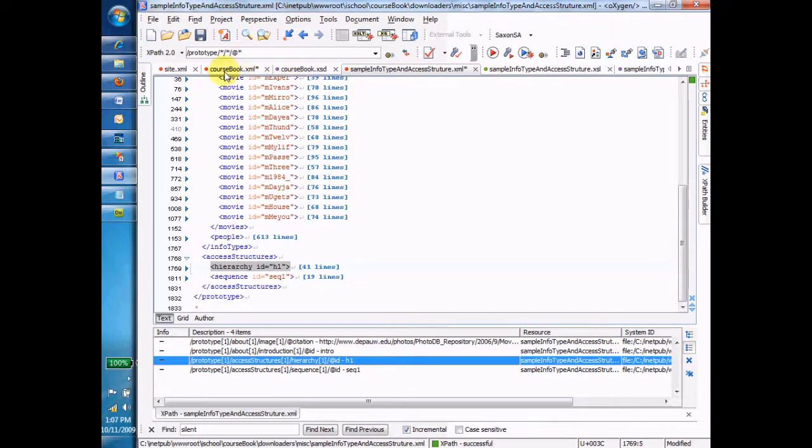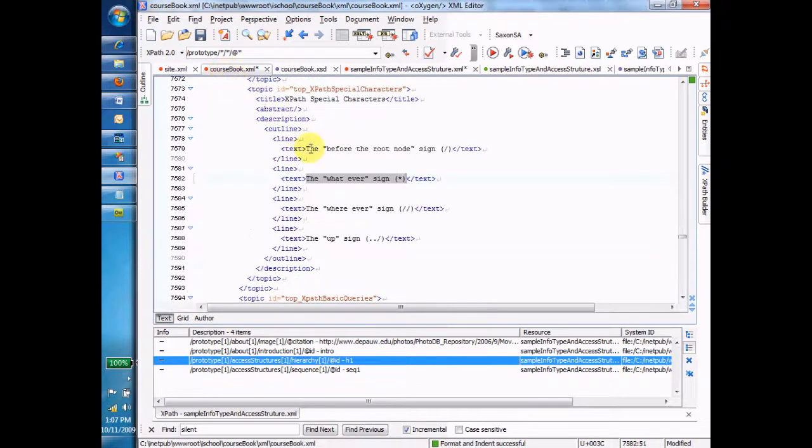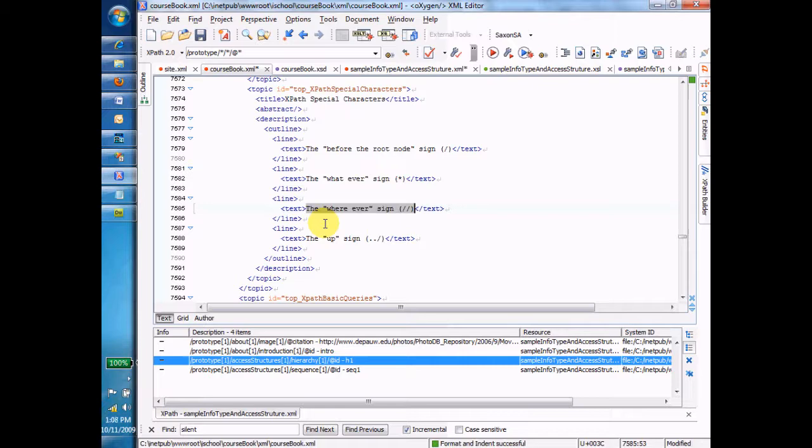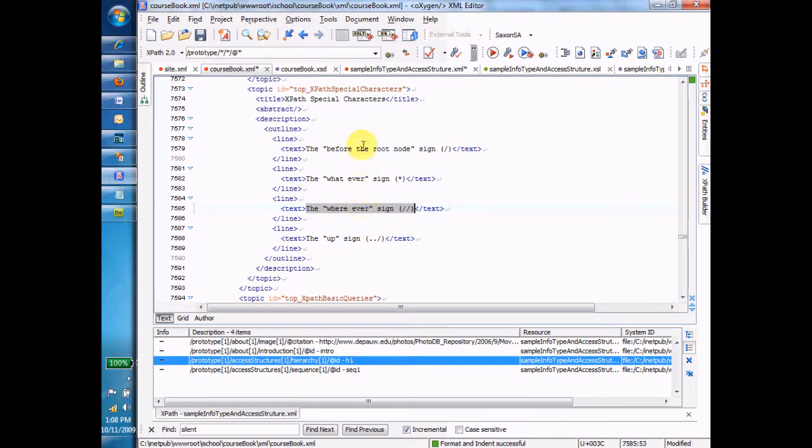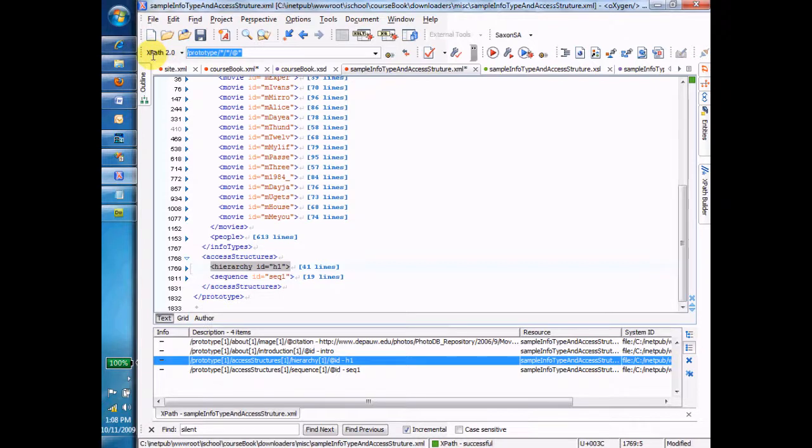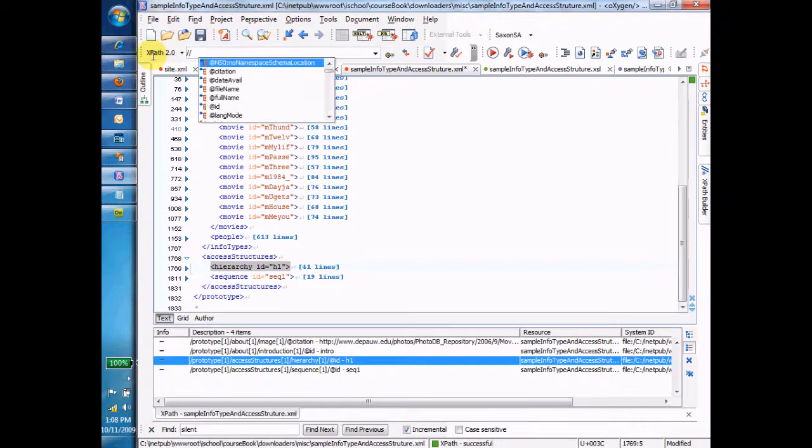Okay, what's next? The wherever sign. This is a really useful sign. You'll use the star sign sometimes, but you'll use the wherever sign a lot. Wherever means I don't really know where in the file, where in the instance it is, but I want it anyway. So let's go back over here, and let's play around with that. So what if I say whack, whack, that's wherever, movie.